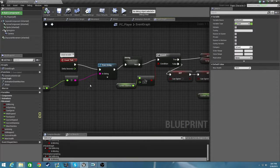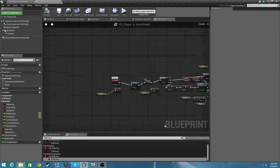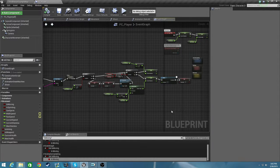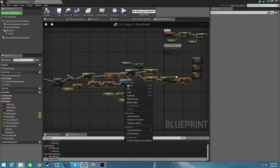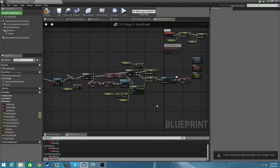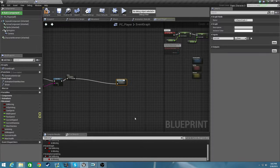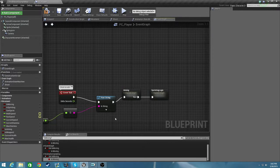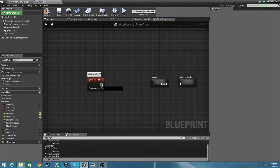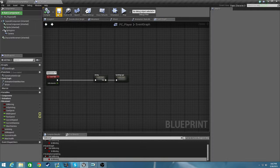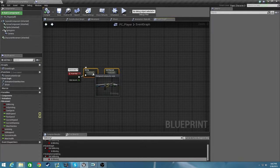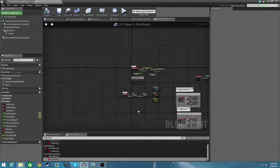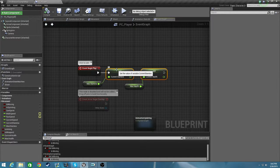That took way longer than it should have, but now we have our sprinting logic set up. Let's collapse all this. Should be everything. Collapse nodes, sprinting logic. In the next episode we'll be getting into displaying our current stamina as a status bar, and we're going to do that with the health variables that we just made as well. So thank you so much for watching. If you had any questions or suggestions, yeah I will see you next time.